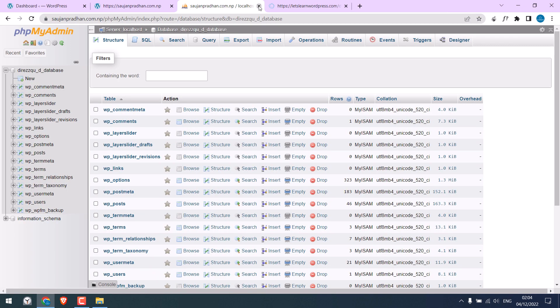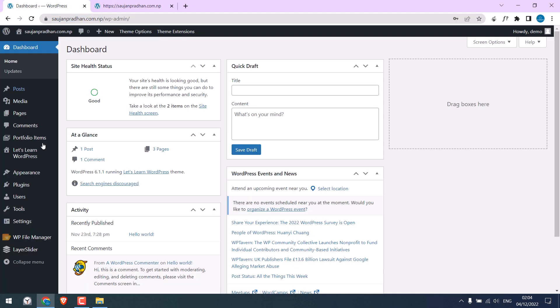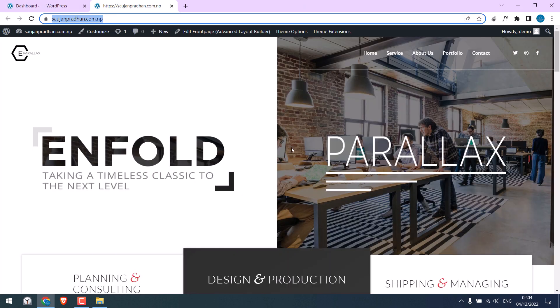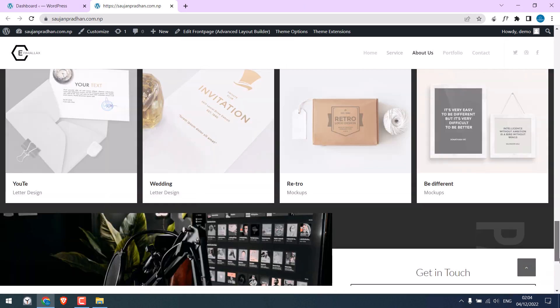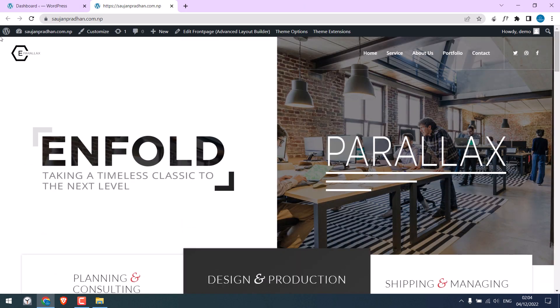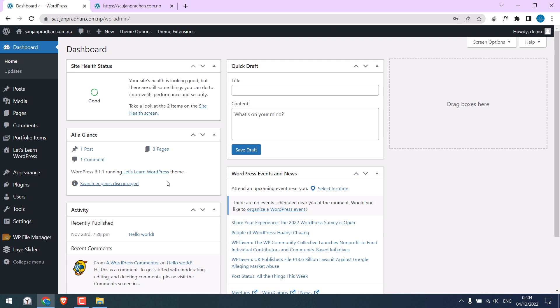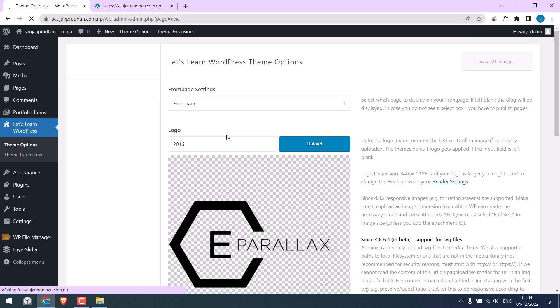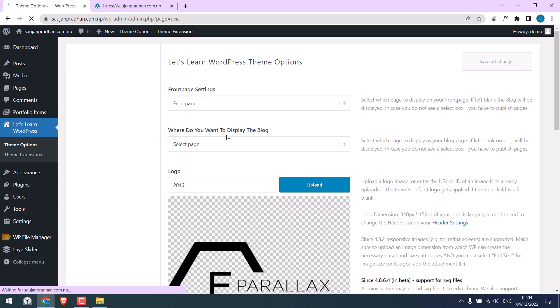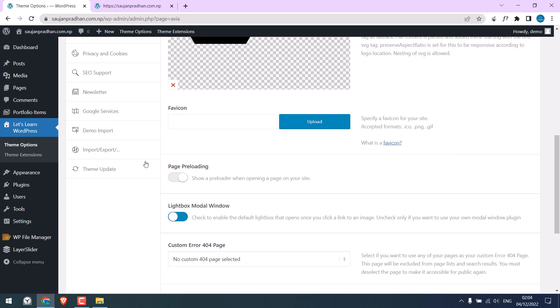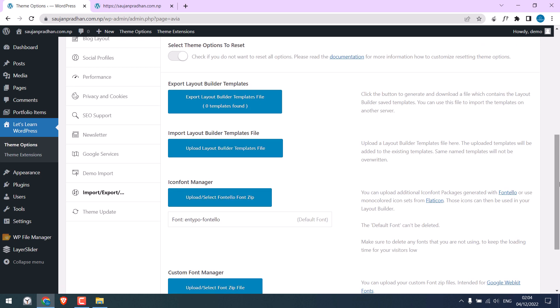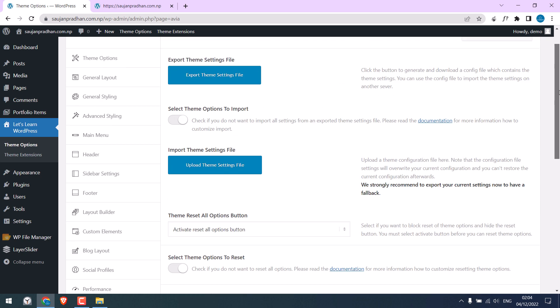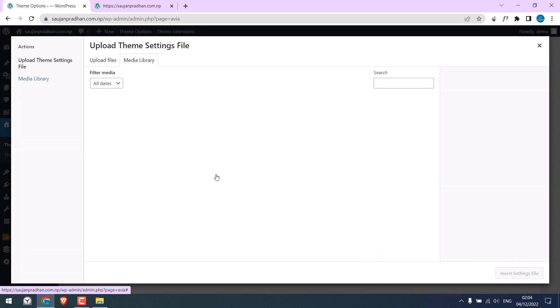However, sometimes the website font or images may not be exactly the same. In that case, we will require to upload the theme settings. Depending on the theme you have, upload the theme settings accordingly. On Enfold, you can go to import-export and upload the theme settings.